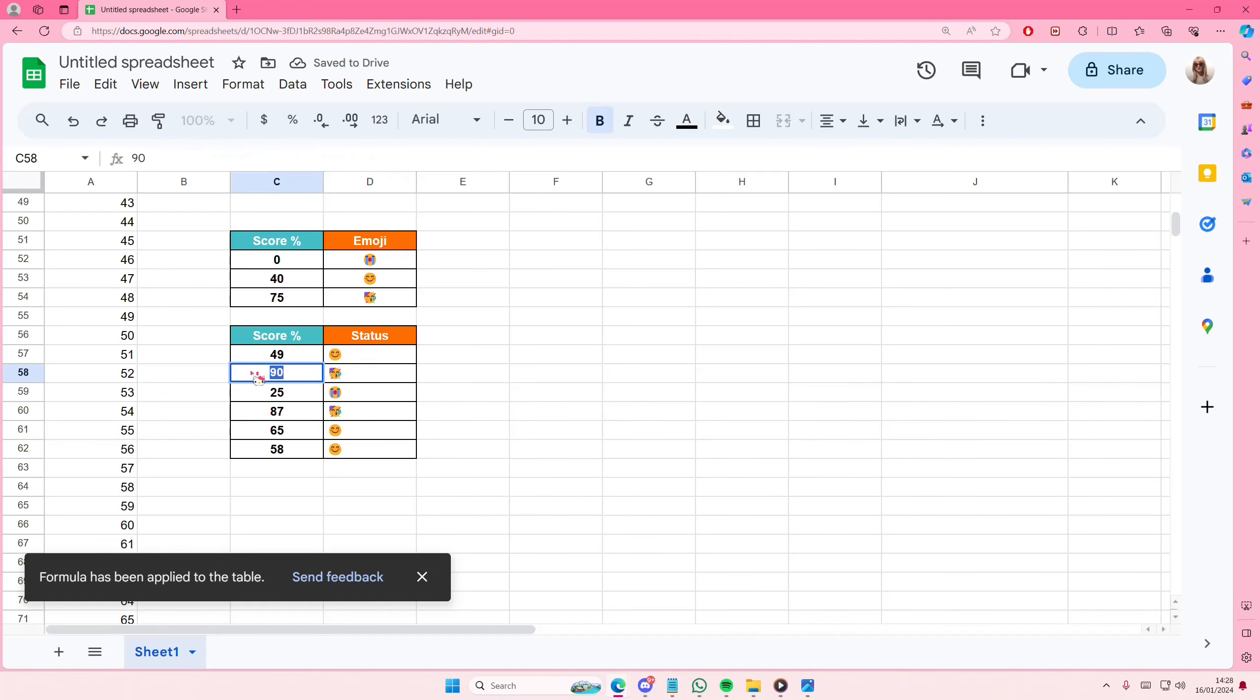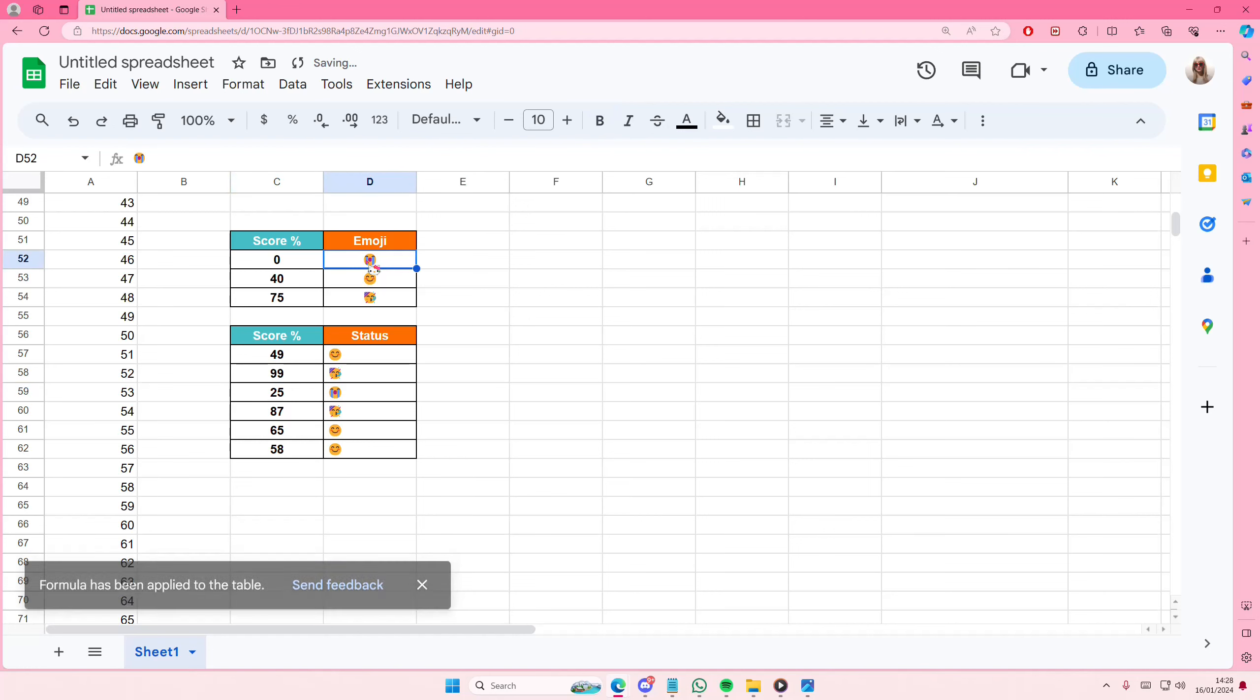And it's going to change according to the score that you typed in. For instance, if it's a 10, it's going to change to that emoji.